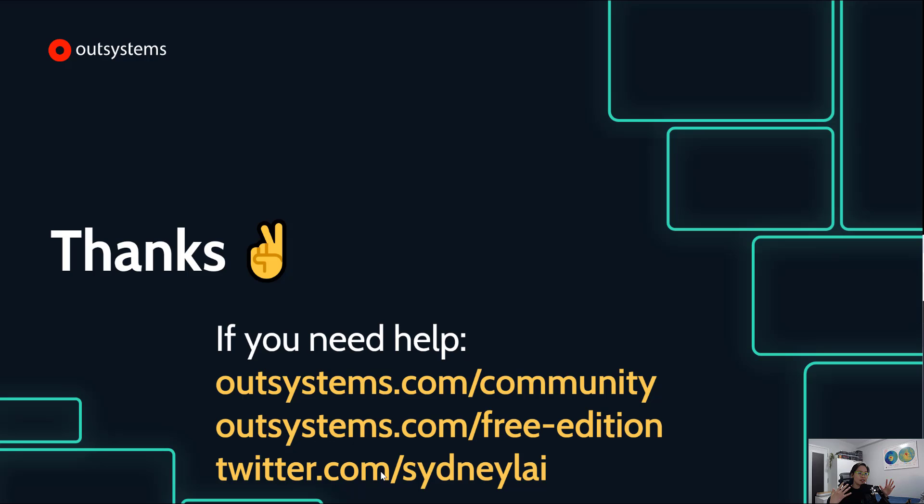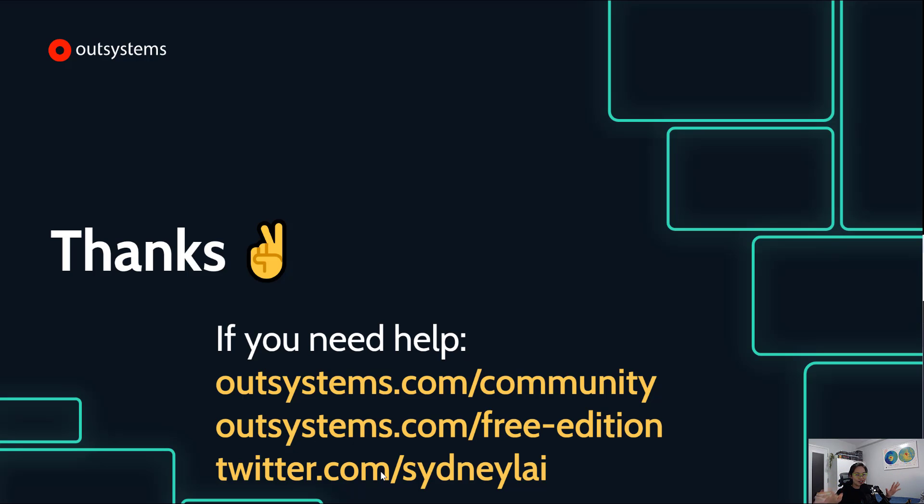Thanks again for joining. We'll keep making these videos, different production, different production levels. This is a really easy walkthrough. All right, y'all. Thanks so much for joining. Catch you next time.